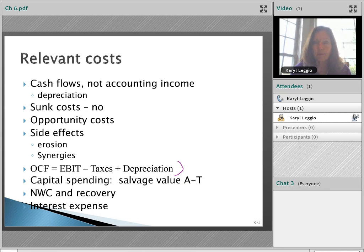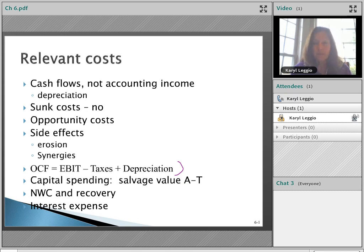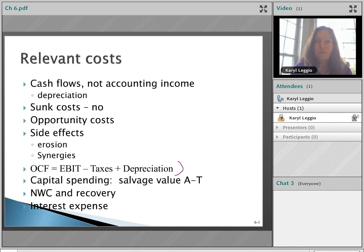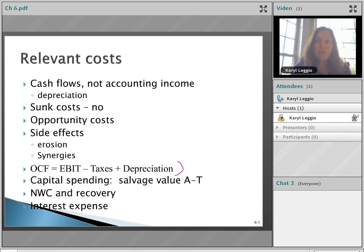Net working capital — the difference between current assets and current liabilities — is also relevant. Working capital is the stuff you need to run your business: inventory, accounts receivable. Typically as you grow your business you need to invest more in working capital. If we forecast selling five thousand Mustangs in year one we need a certain level of inventory; by year four if we're selling a hundred thousand Mustangs we need a lot more. Building up that working capital account is a cost — a use of cash — and is a relevant cash flow for this project.